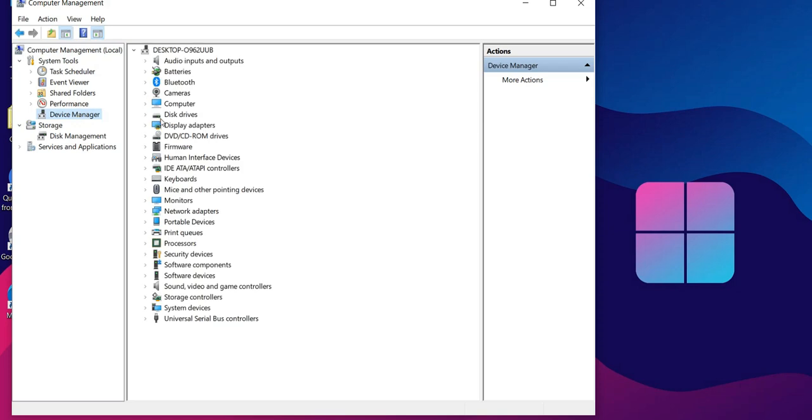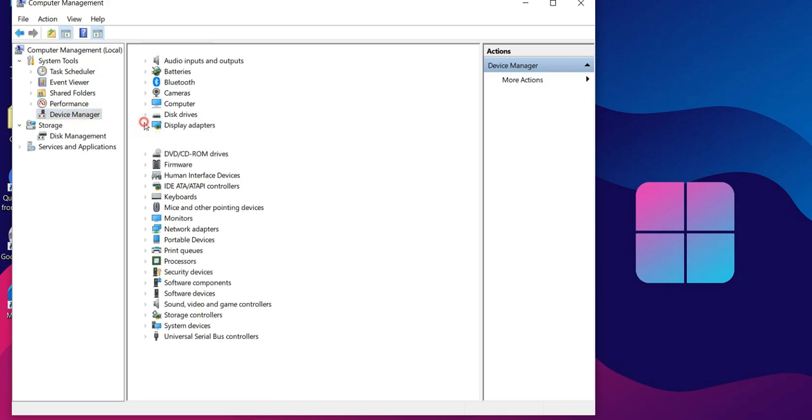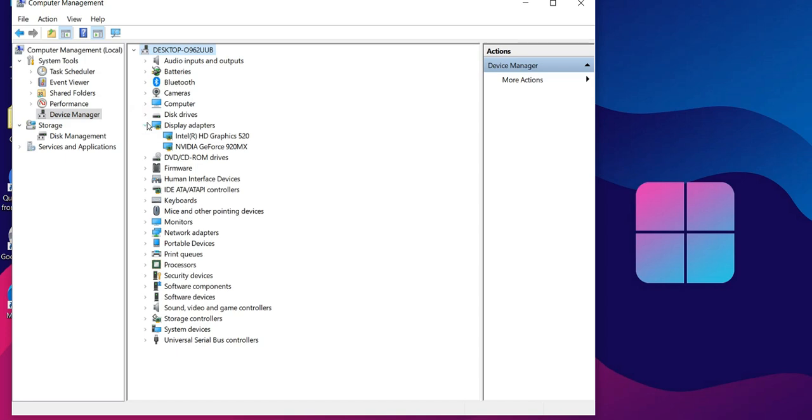Locate Display Adapters and expand it to reveal your graphics card. Right-click on your graphics card, then select Update Driver.